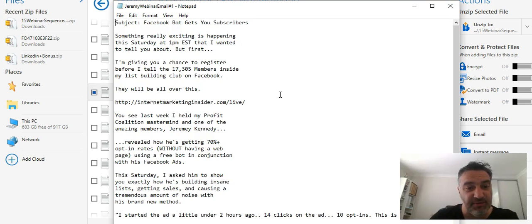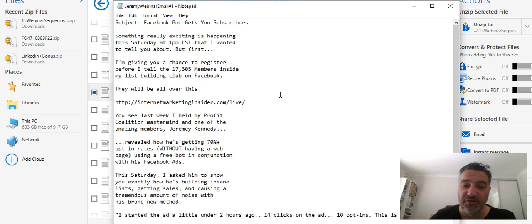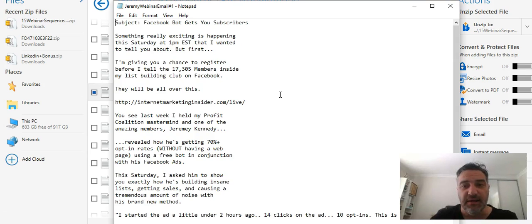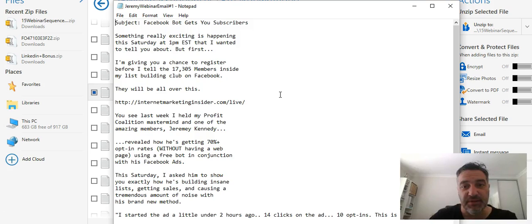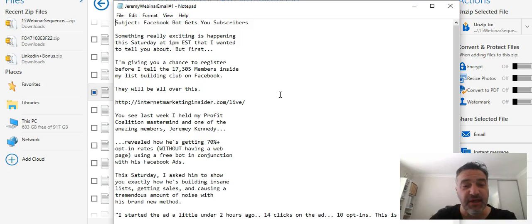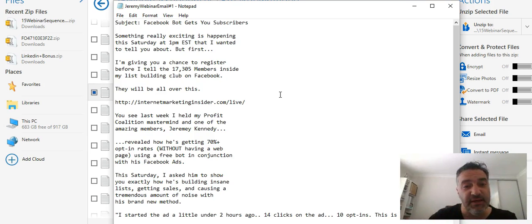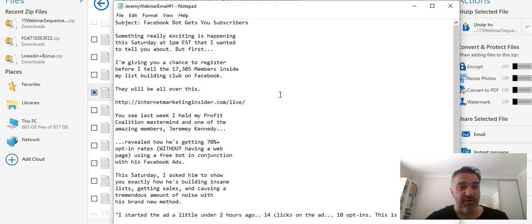This particular webinar shows how they got over 17,305 members inside of his list building club on Facebook. They go through the process. More importantly, from a marketing perspective, have a look at the wording that he uses. These are proven to bring in some great sales and a lot of sales, so for you it's about adapting them to your business and to your offerings.